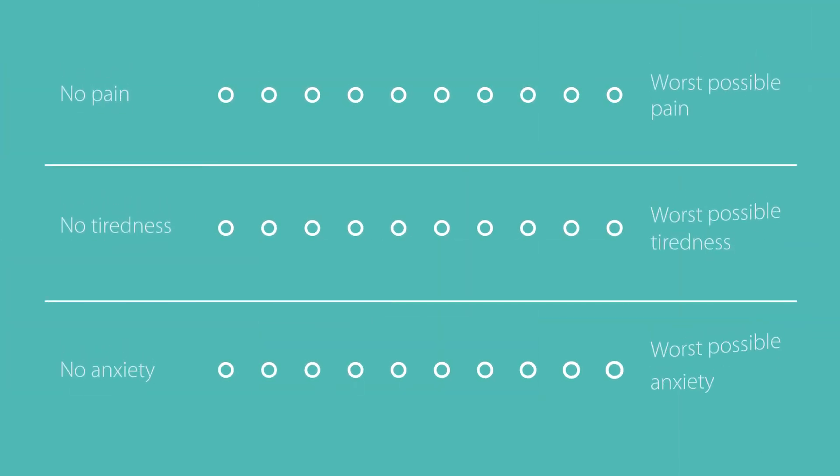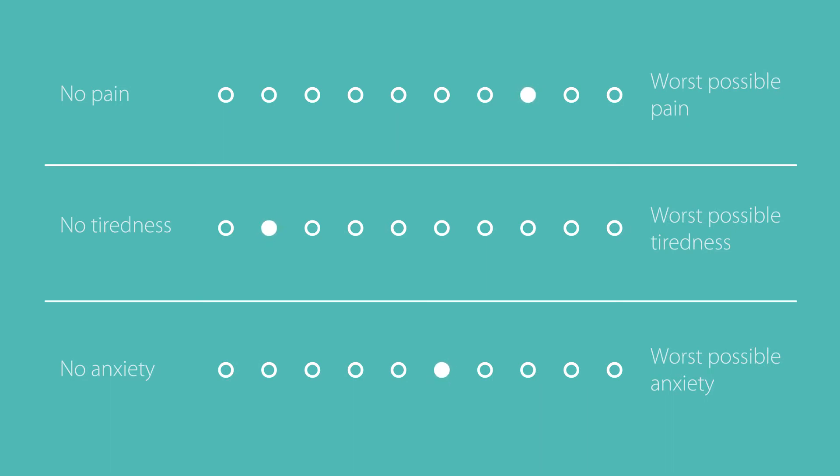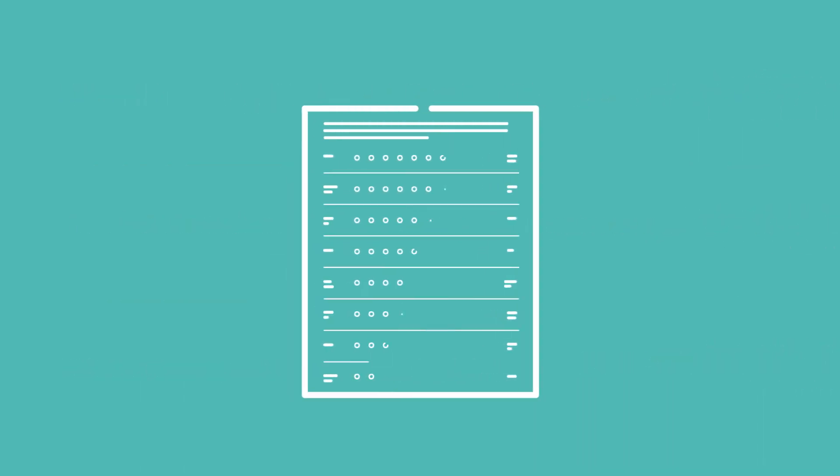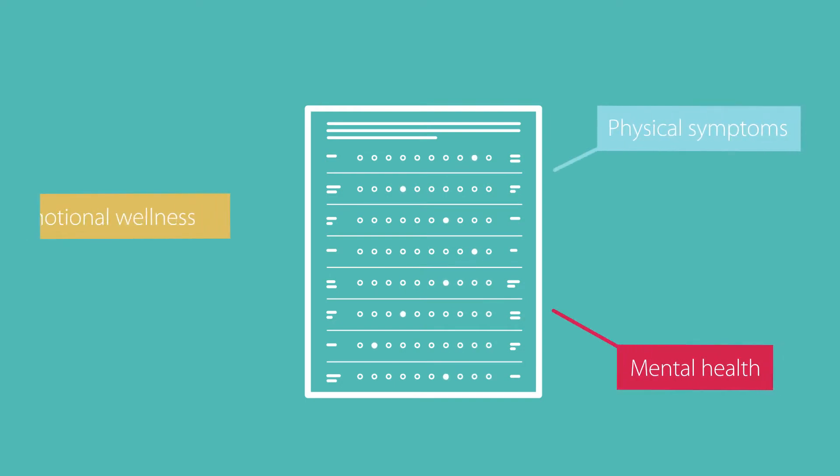PROs measures capture key indicators of a patient's experience. This may include things such as physical symptoms, mental health, emotional wellness, and more.